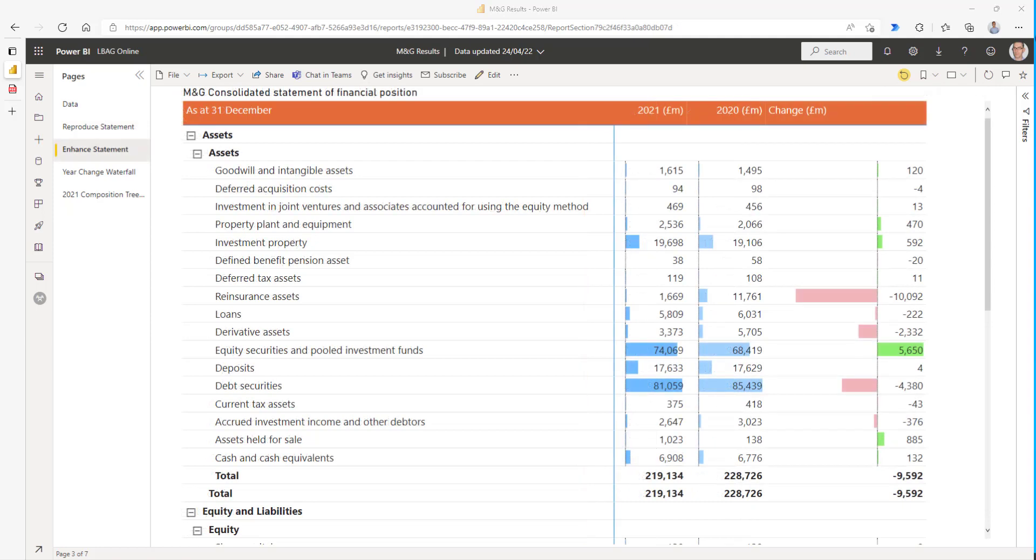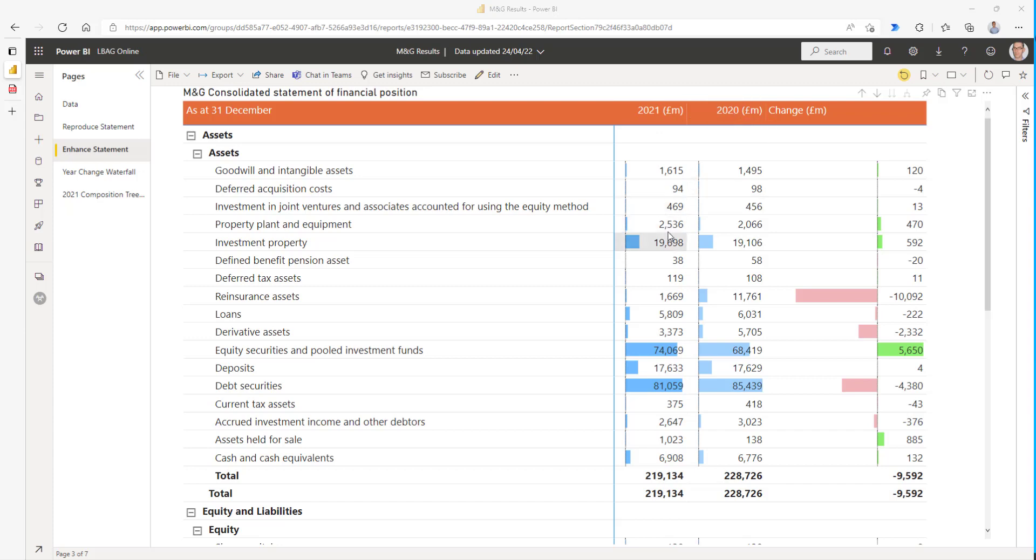In this next report, we've improved the balance sheet in two ways. The first is that we've added data bars, these blue bars, to the 2021 and 2020 columns, and that helps us see very quickly which of the assets are material or important and which are not.